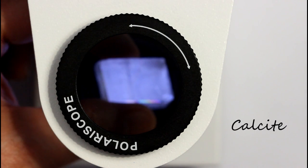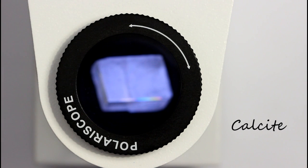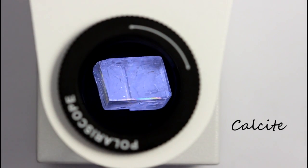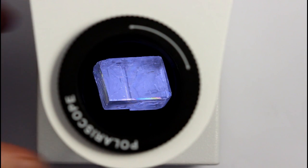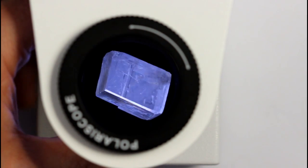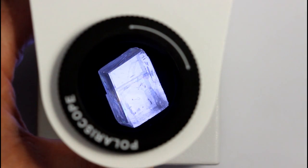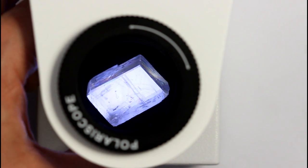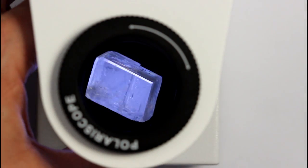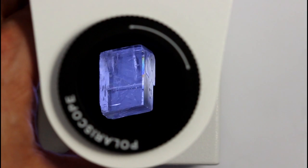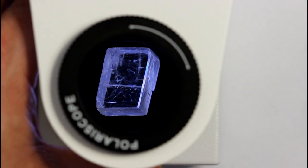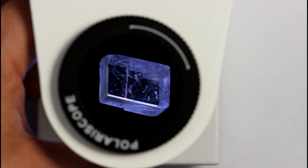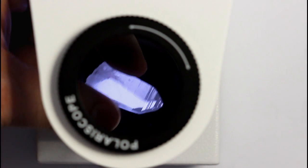Calcite is an excellent example of a doubly refractive gemstone because it has such an obvious double refraction. So under the polariscope every 90 degrees the stone will pass light through. That's because even in this cross position, one of the refracted light rays can still pass through the upper filter to our eye.